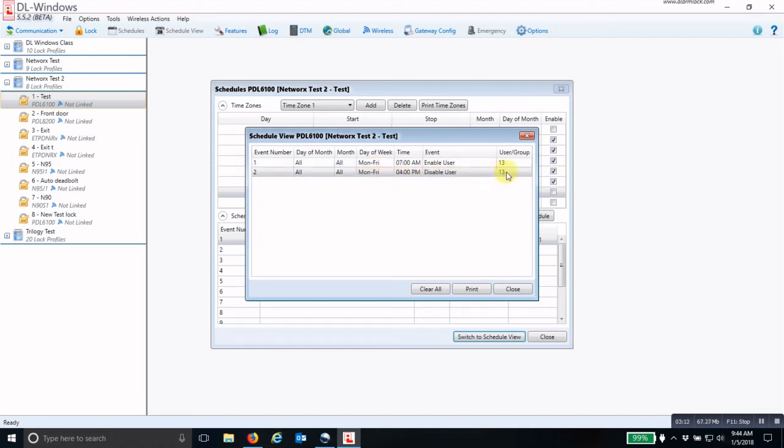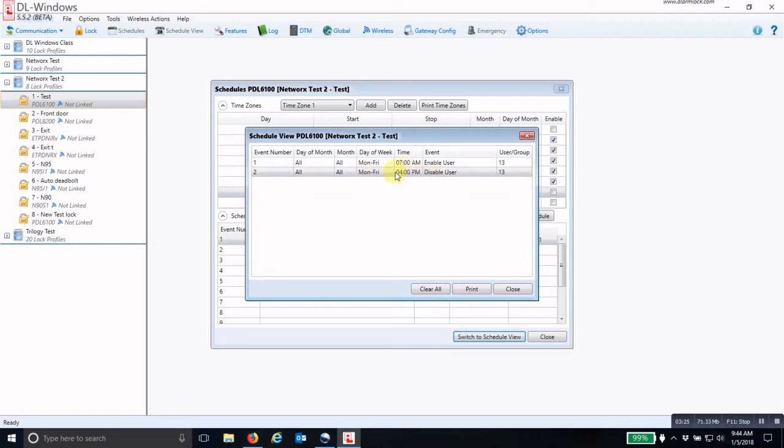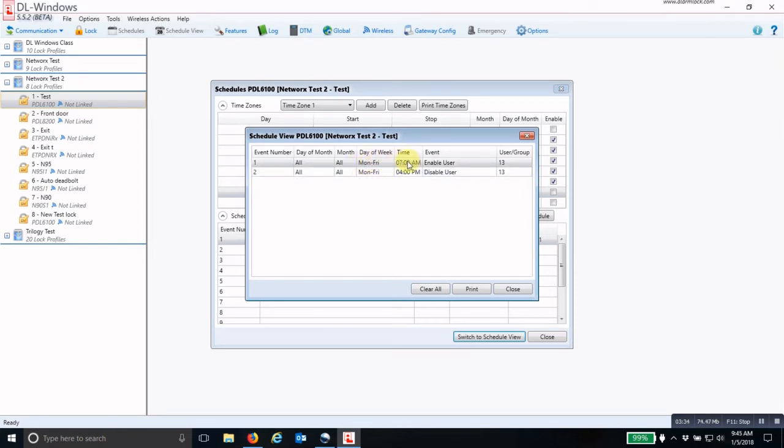If this schedule is programmed into the lock prior to 4 p.m. Monday through Friday, then that user's credential will be disabled at 4 p.m. and will not be re-enabled until the next day of the week it's active at 7 a.m.